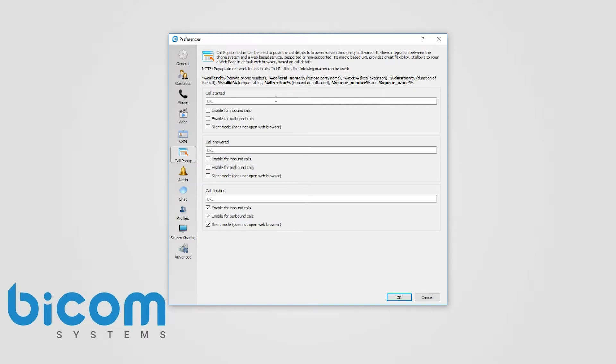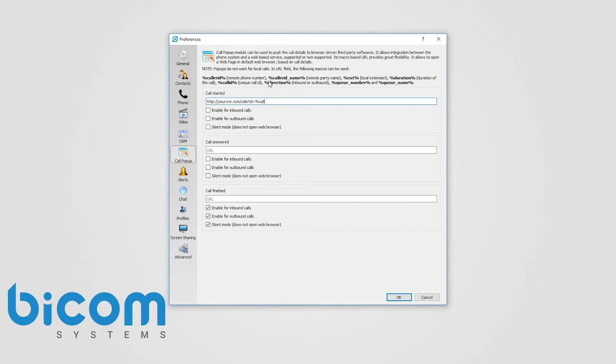For example, in the call started URL field, you could enter yourcrm.com, where your CRM is the address of your CRM, slash calls question mark ID equals percentage caller ID percentage, and check the inbound calls below.